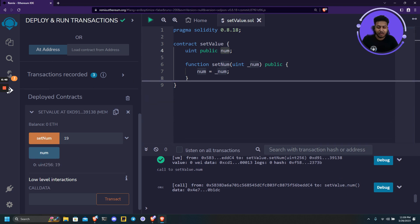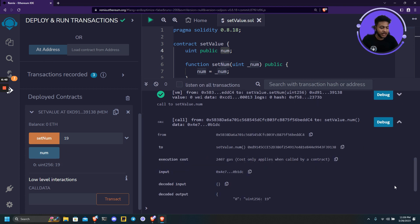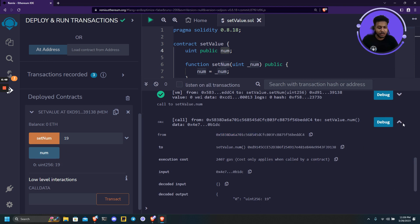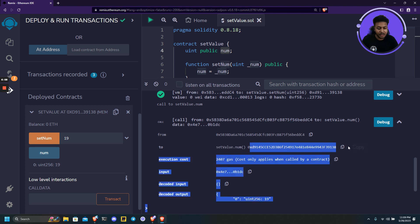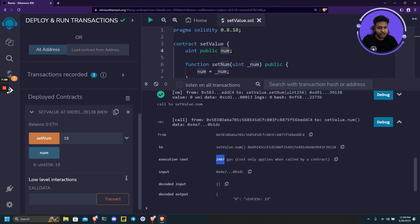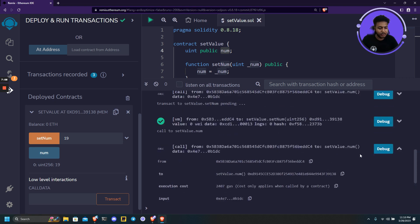You can also inspect more about the function calls and lower level stuff. If you click on this thing we find out which address is calling, what function is being called, to which address, and what is the execution cost, the gas and everything. What is the input - yes, input is 90 which we just inputted.